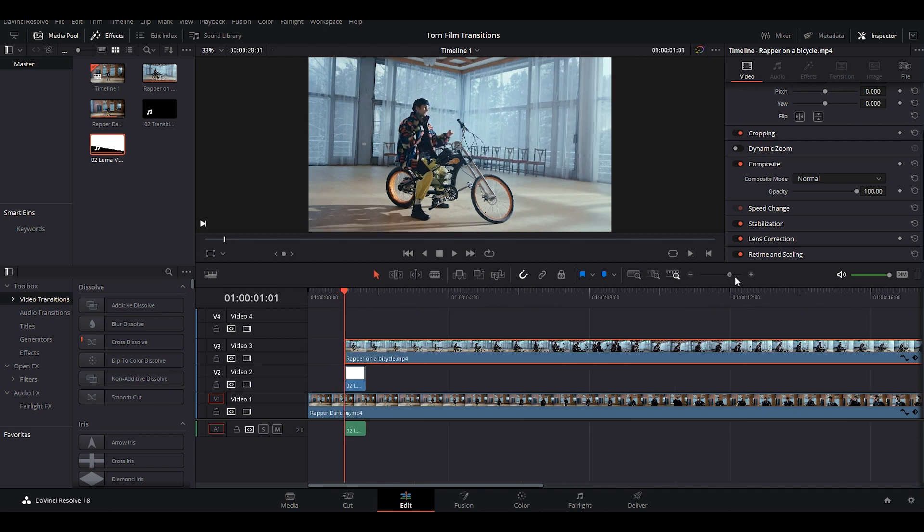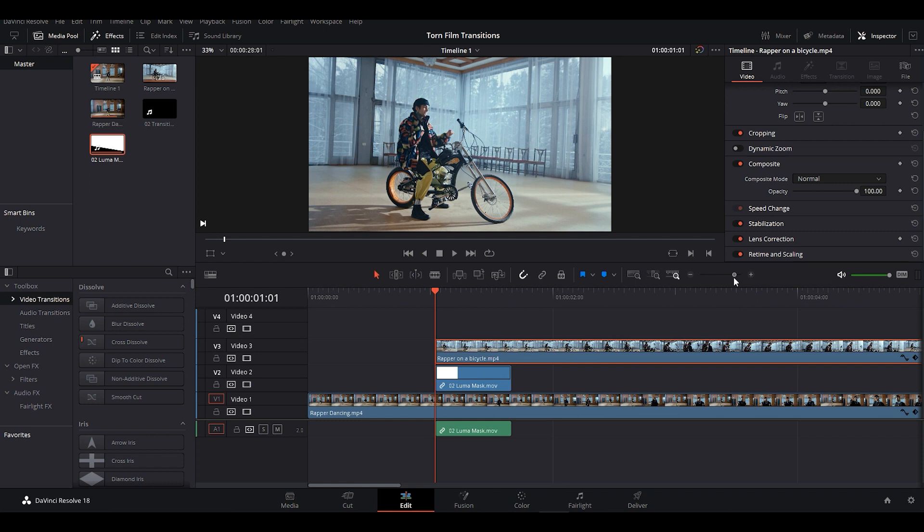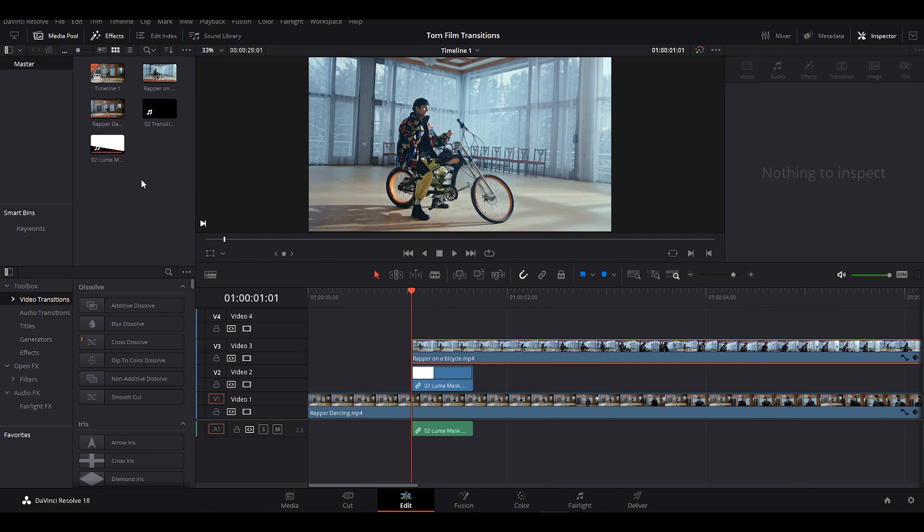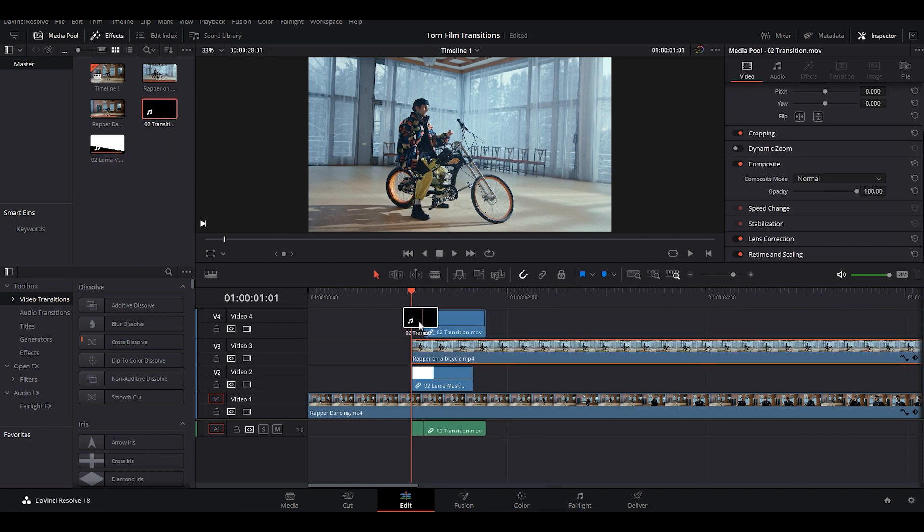Magnify the timeline so that we can see clearly where we are placing the Luma mask layer. And now grab the Transition clip and put it above the Video Clip 2. And also make sure you place it at the starting of the Video Clip 2.